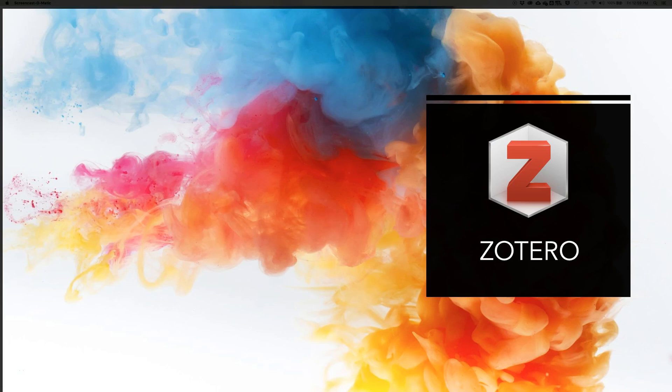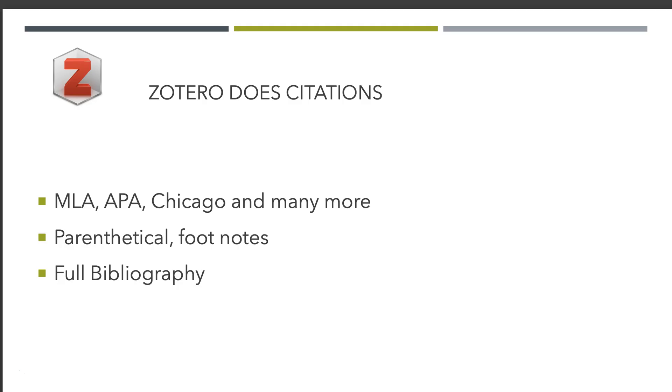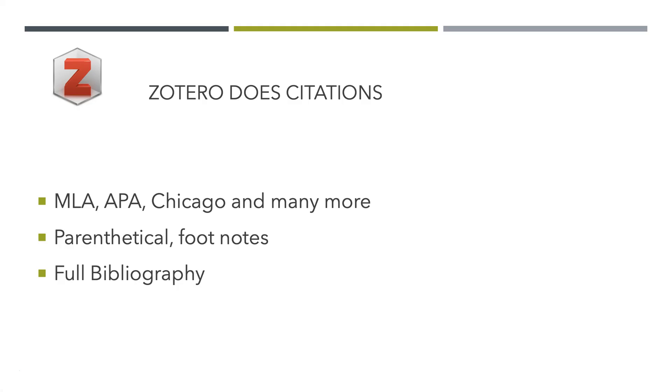Hello. In this Zotero tutorial, I want to show you what Zotero is capable of doing for your papers. Zotero does all types of citations: MLA, APA, Chicago, and many more.